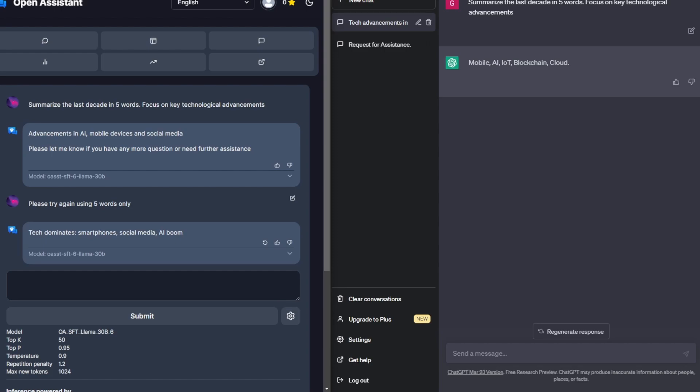And now I wouldn't say it gave me five words. I mean, if you include Tech Dominate, it's technically seven, but I think I'll just give it the benefit of the doubt.